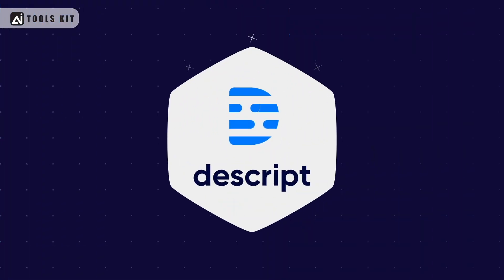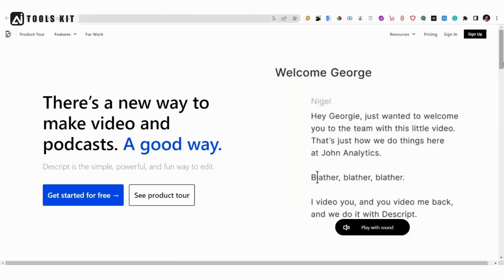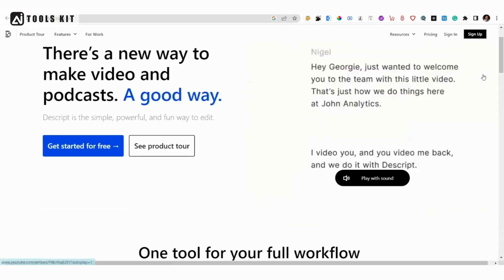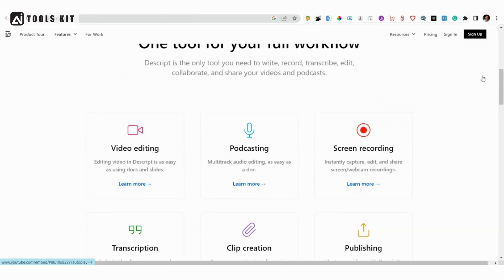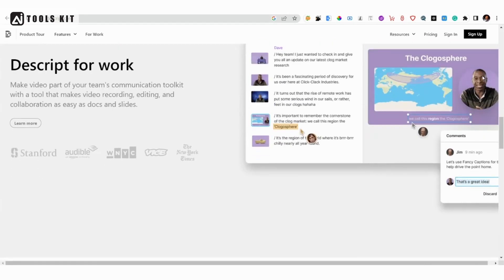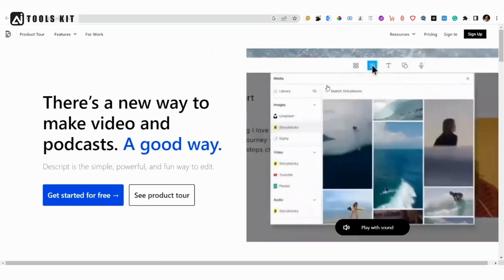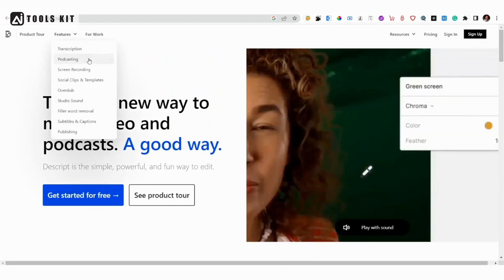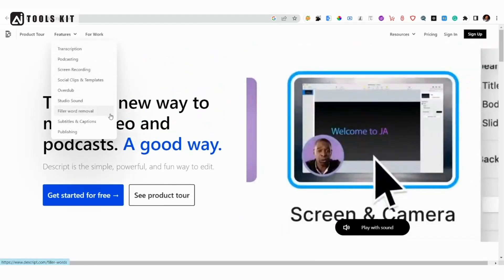Number 1: Descript. Descript offers multi-track audio editing, instant screen and webcam recording, and powerful correction tools. You can also use templates and subtitles to repurpose your content as clips.